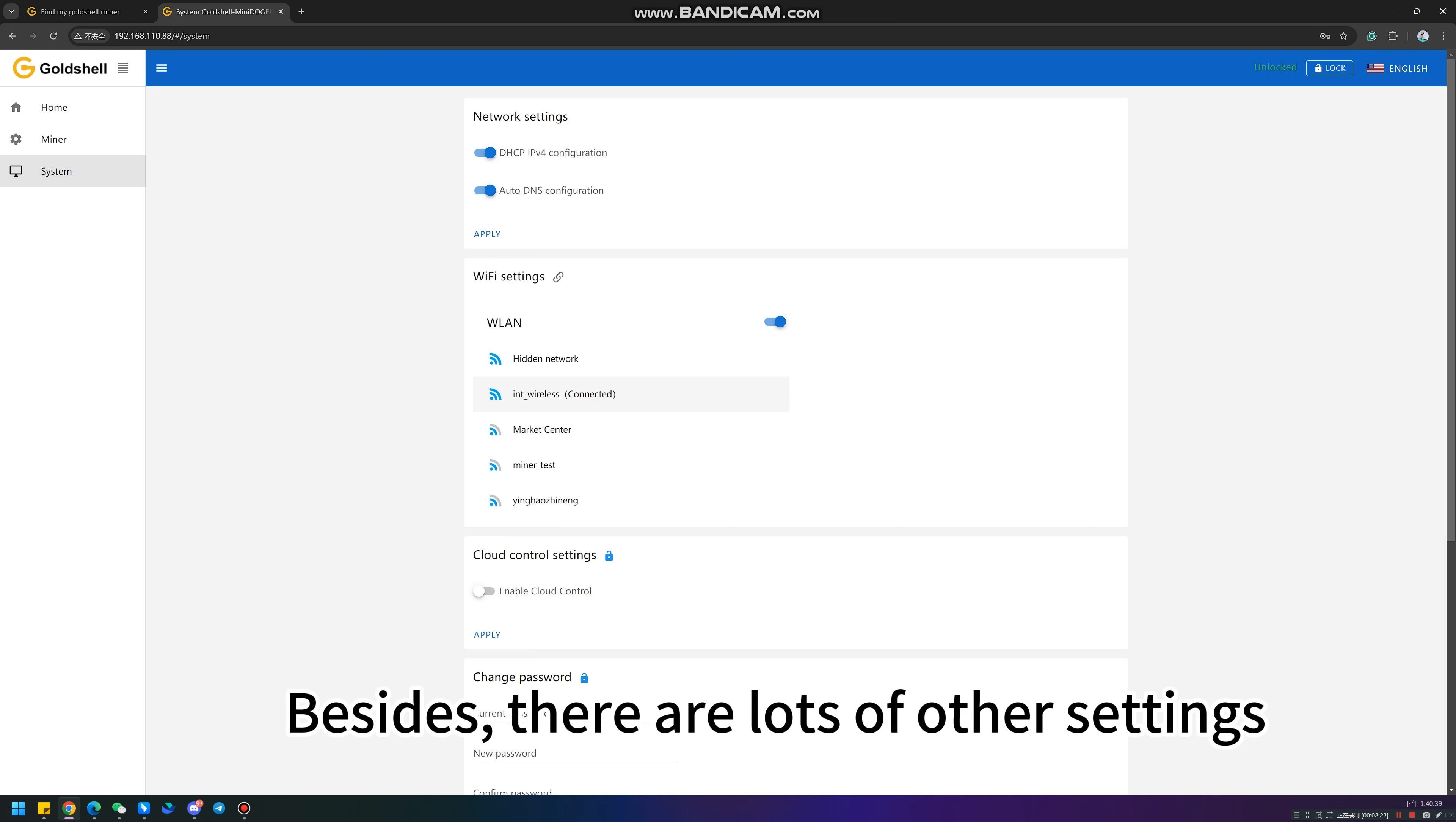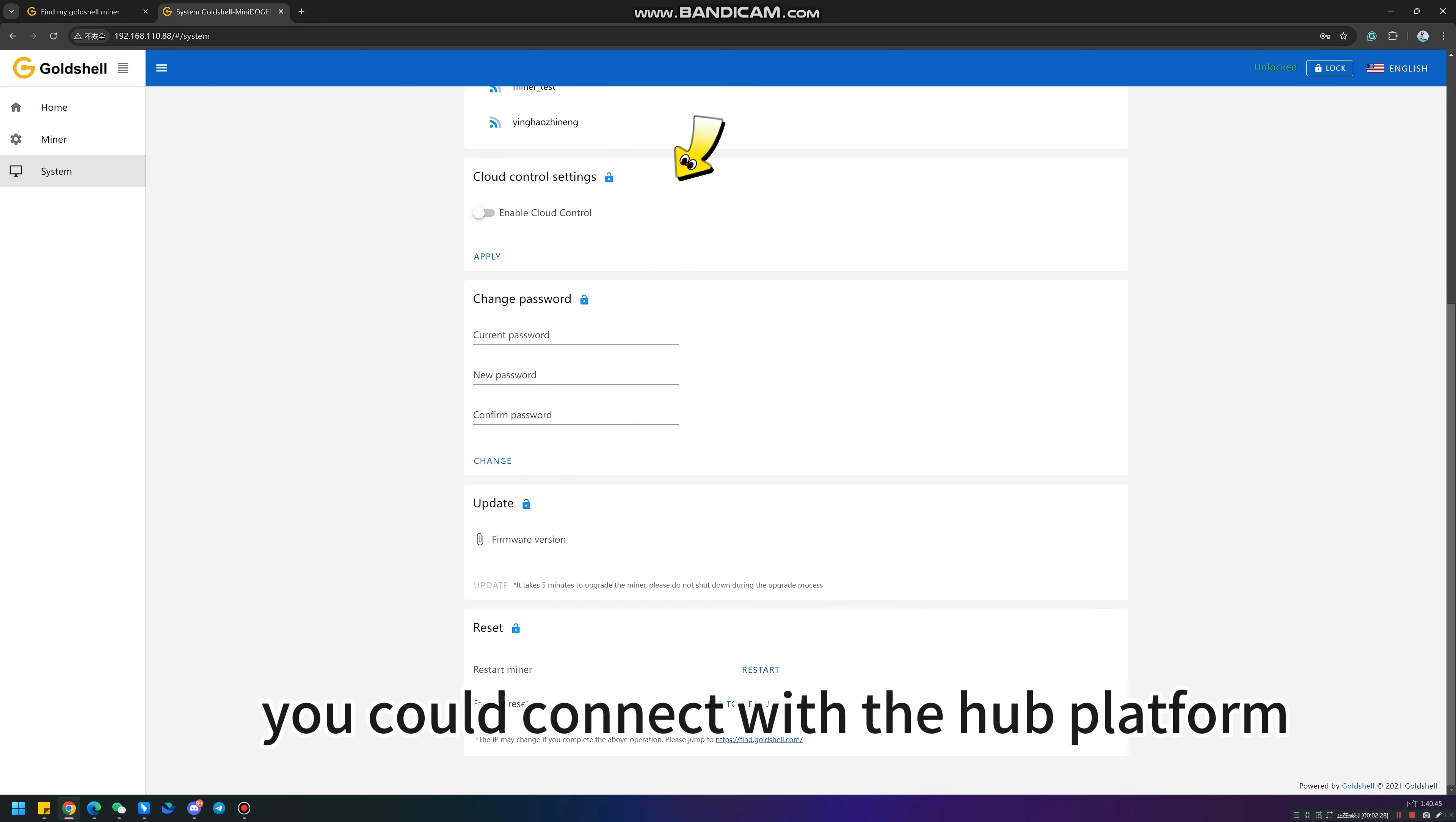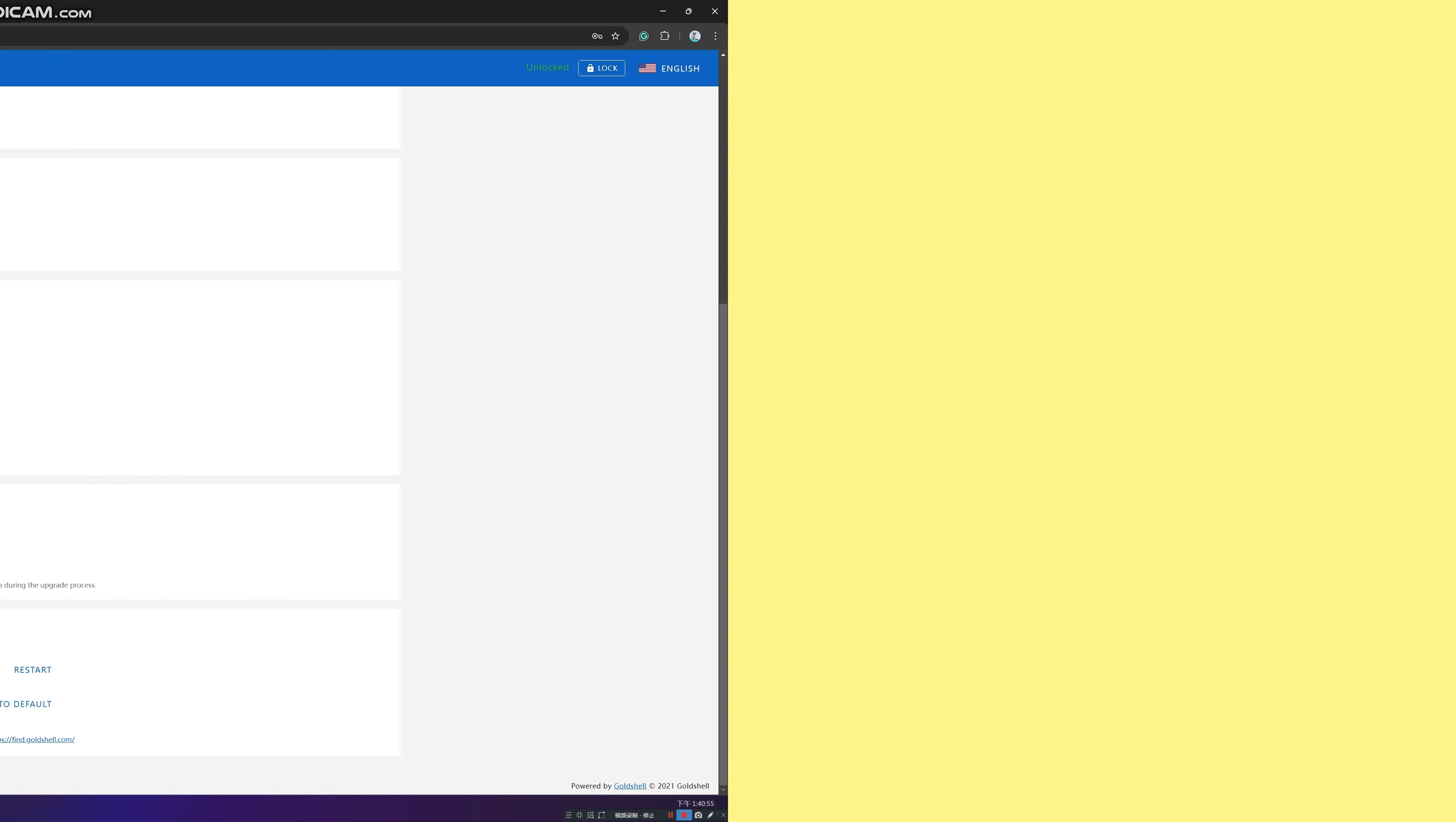Besides, there are lots of other settings. Open the cloud control settings to connect with the hub platform. Also, we suggest you change your password for safety. Updating firmware can improve performance and enhance stability.